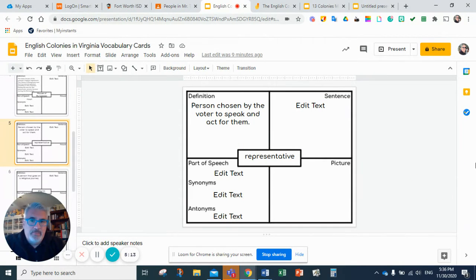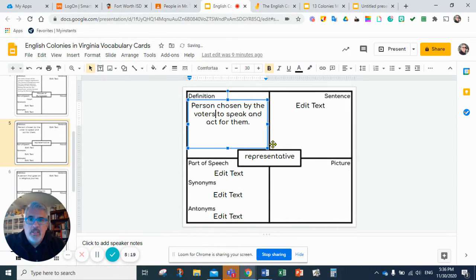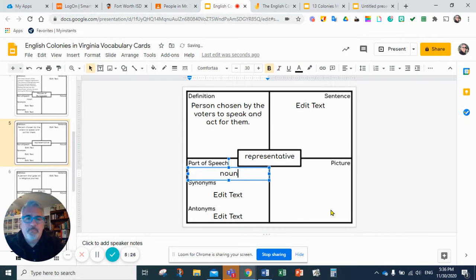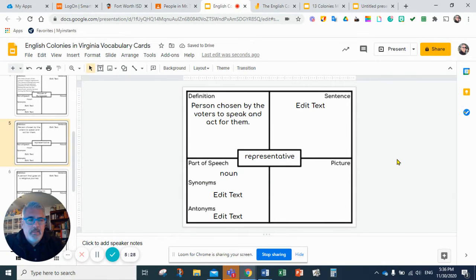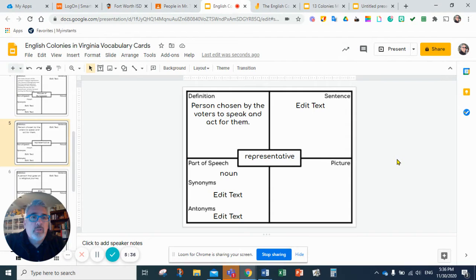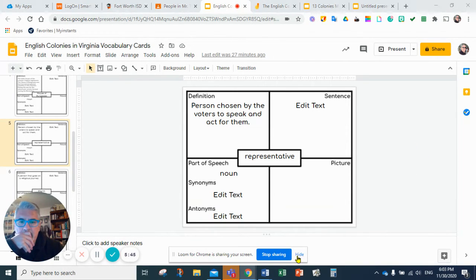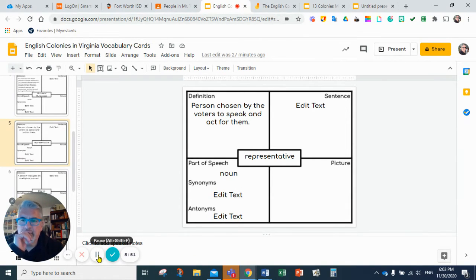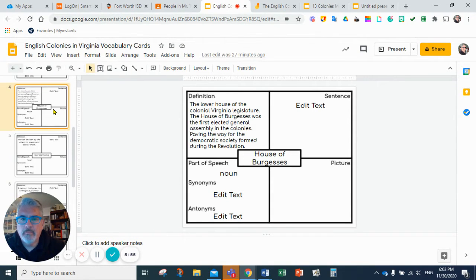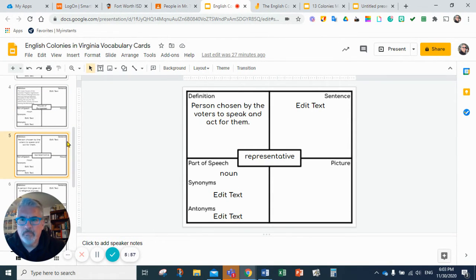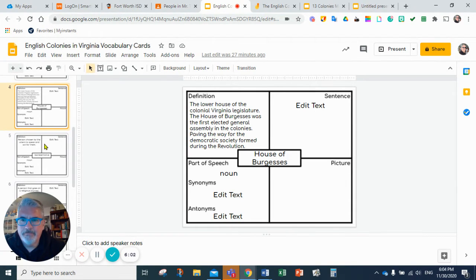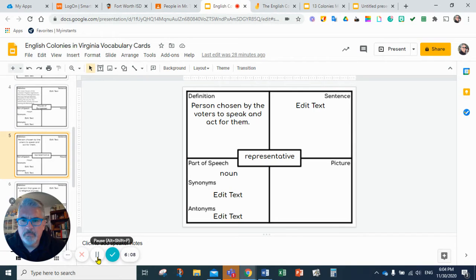A representative is a person chosen by the voters to speak and act for them. The part of speech is also a noun. Remember a couple of weeks ago, we had an election and we chose representatives. We choose people that are going to speak for us.